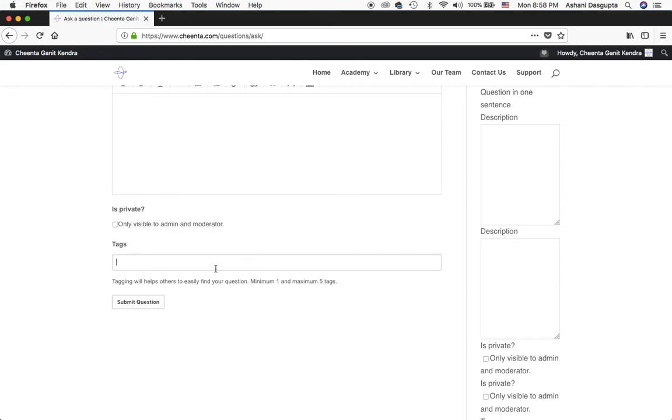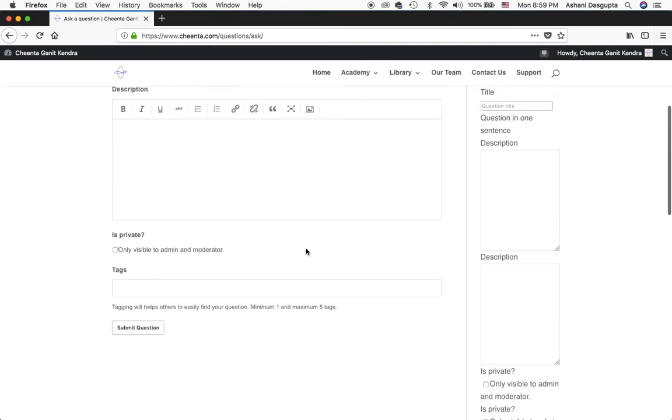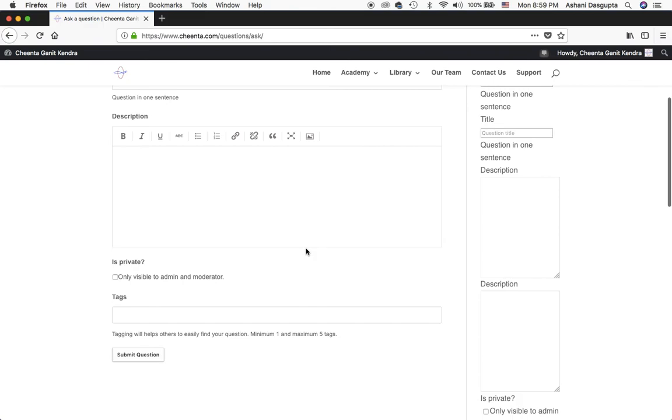You can also make it a private message and let only the admin or the moderator see it. This will be an ideal option if you have a particular complaint about some student or someone else at Chinta and you don't want them to see your post.